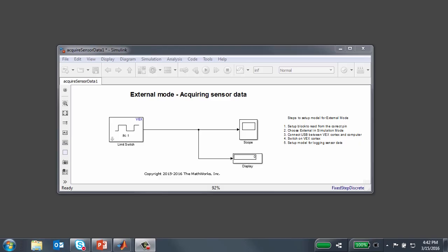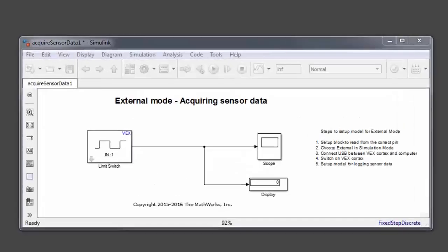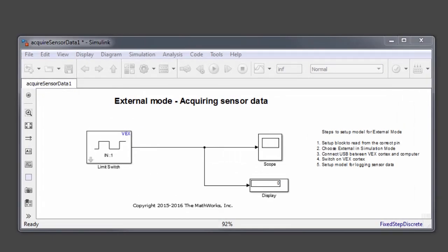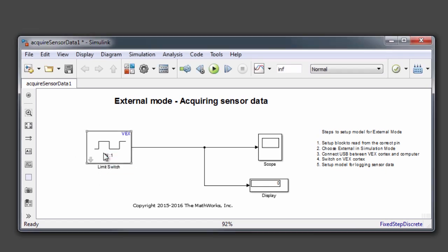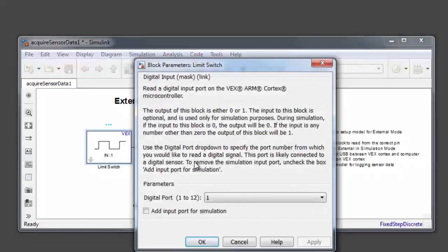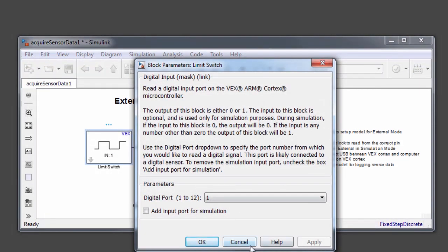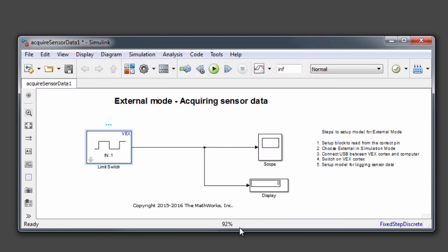As you can see, I have the Simulink model here available for us to take a look. The Simulink model basically contains a digital input block that lets you read the data coming from the limit switch, and that is connected to a scope block which helps you visualize the data coming in from the digital input or the limit switch block. We also have a display block that lets you visualize the numeric value coming from the limit switch block.